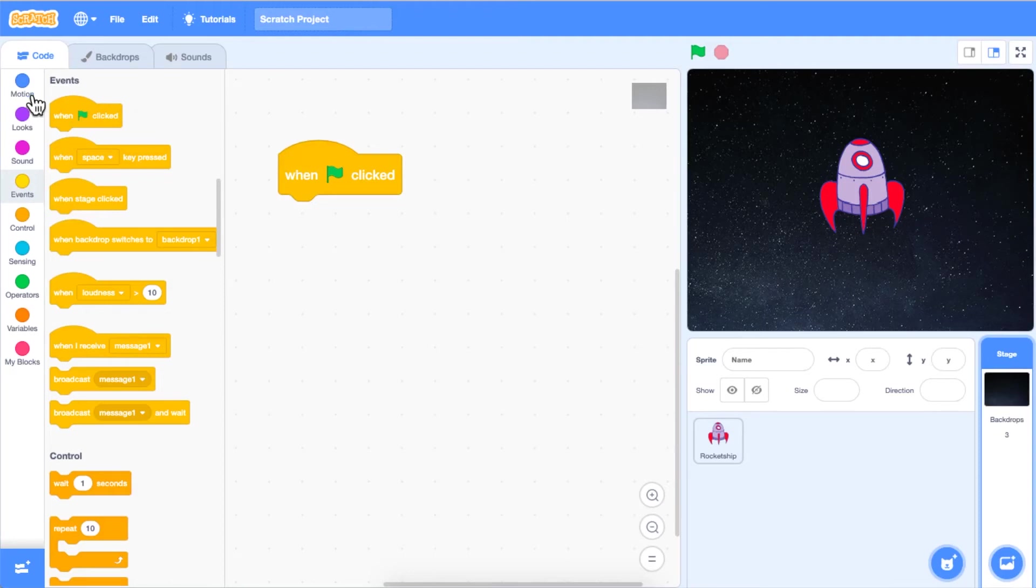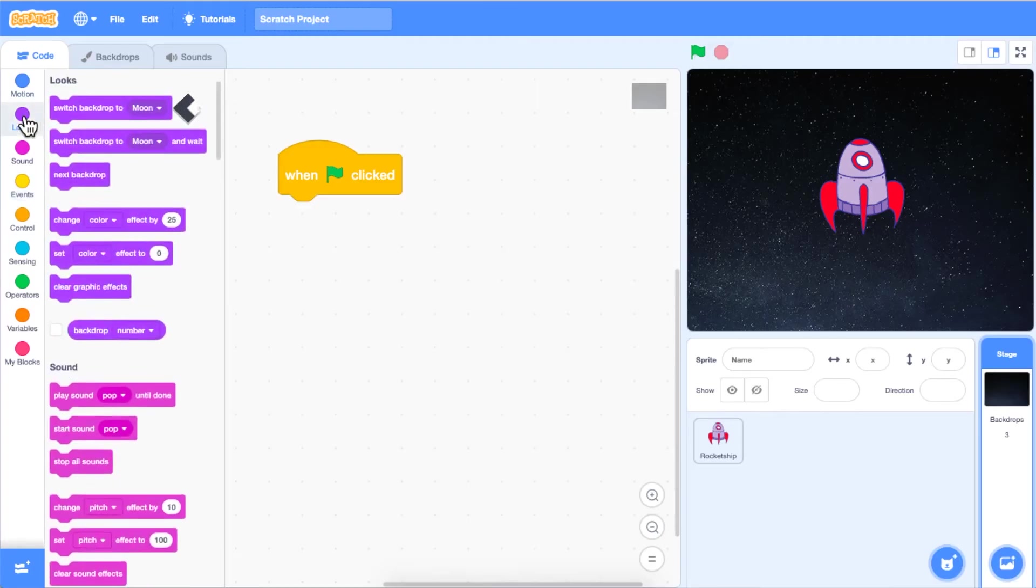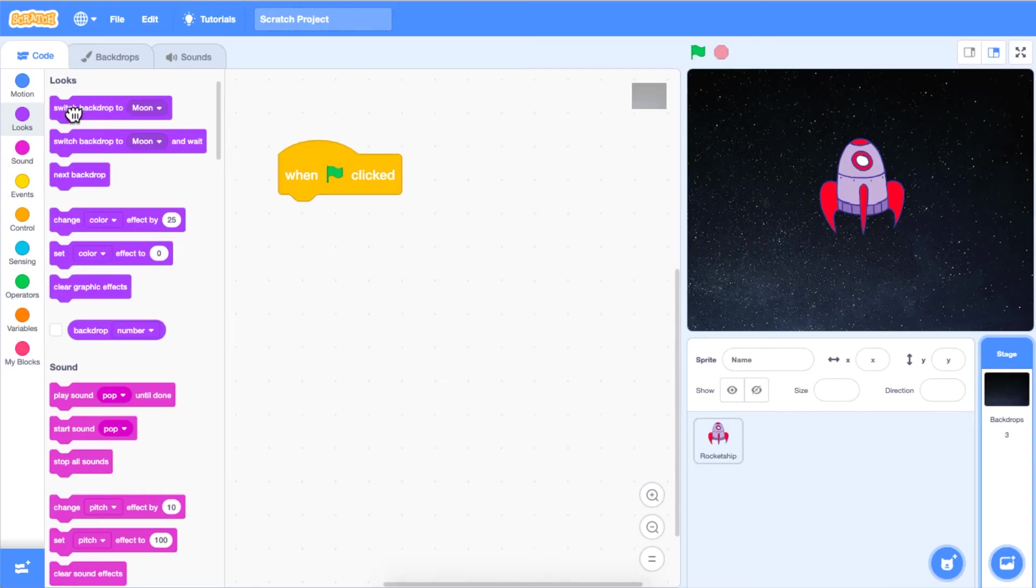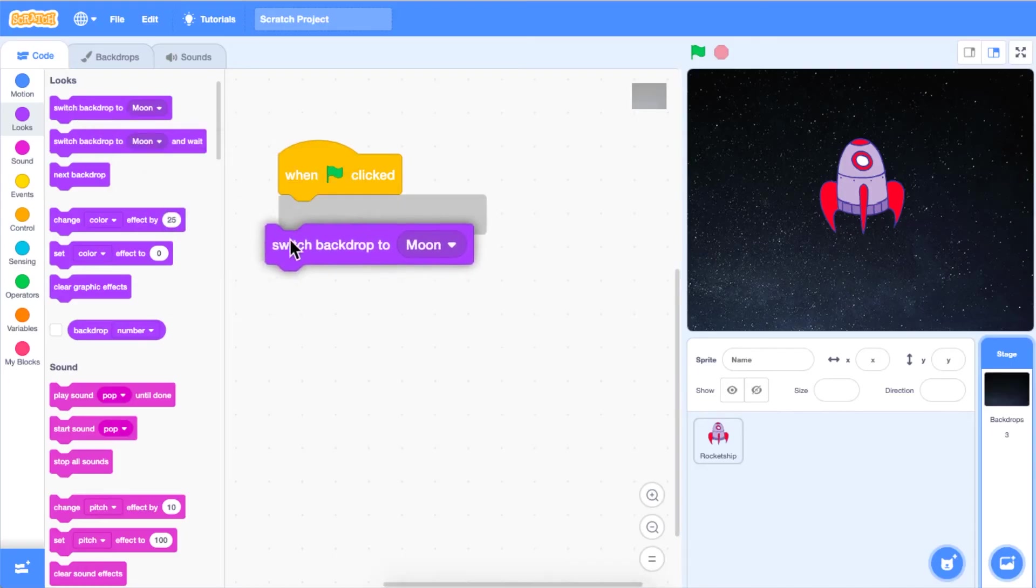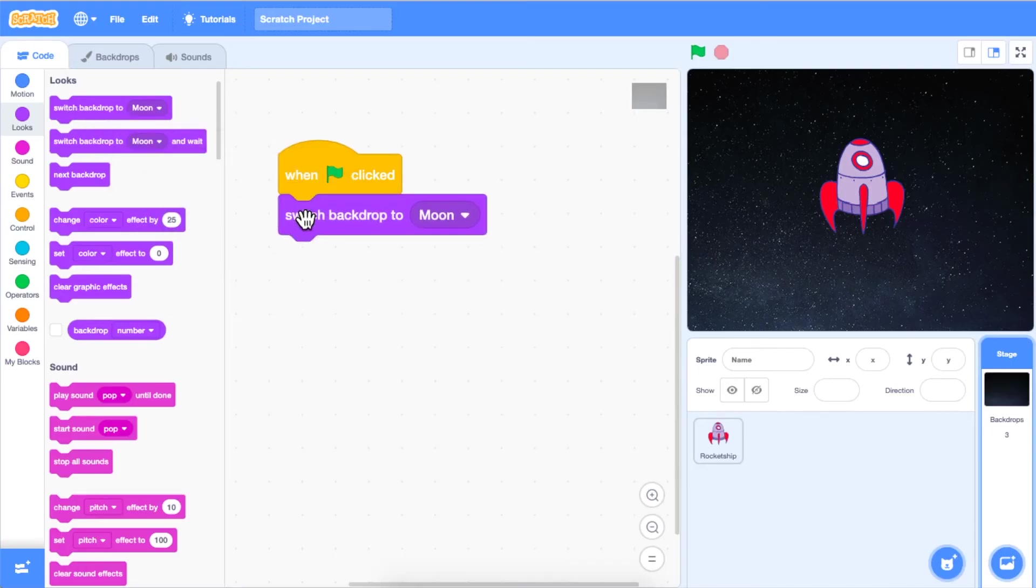Next, we want to click and drag a switch backdrop to block from the looks category in the block palette onto your code area. Attach this block to the when green flag clicked block.